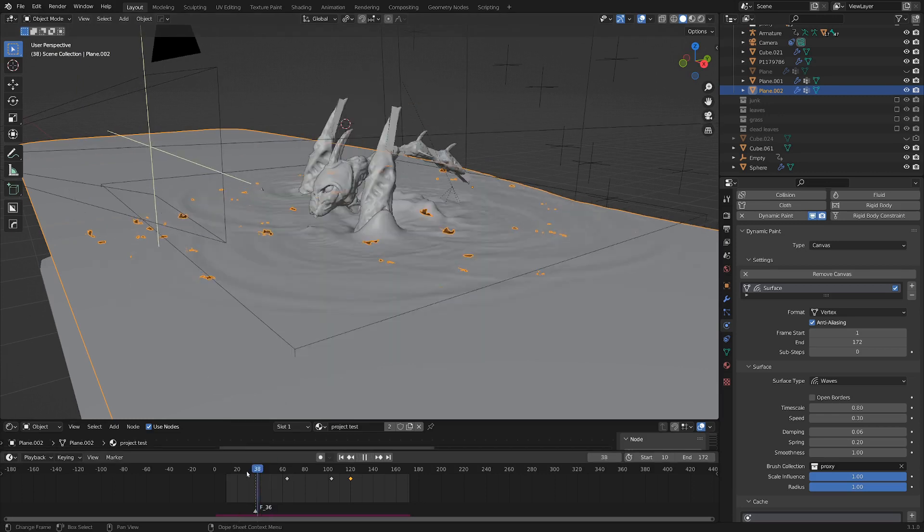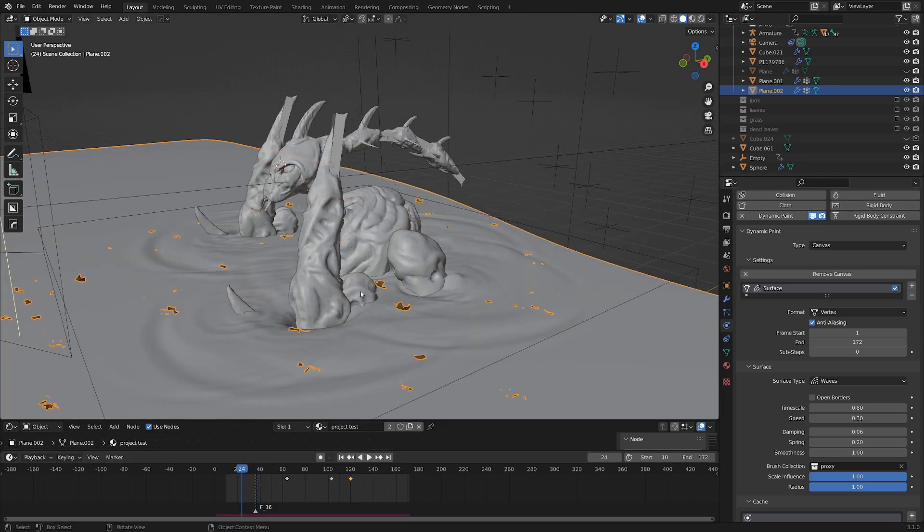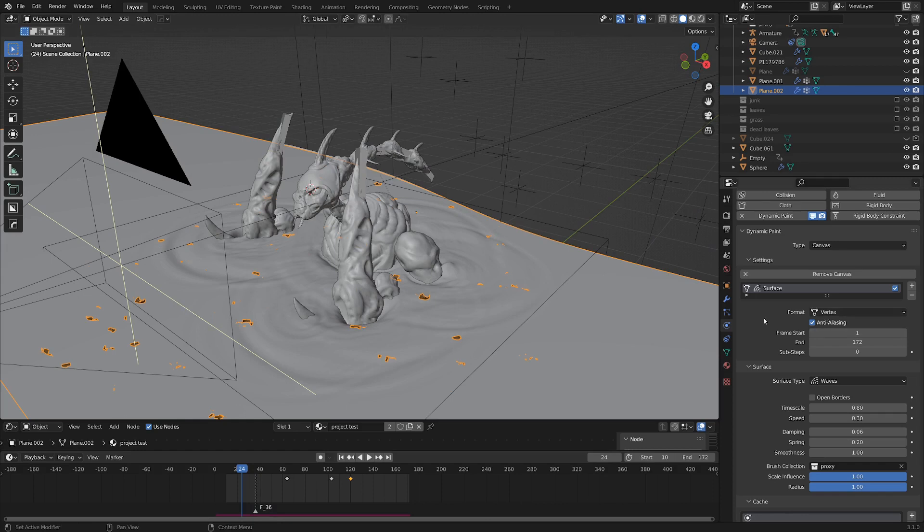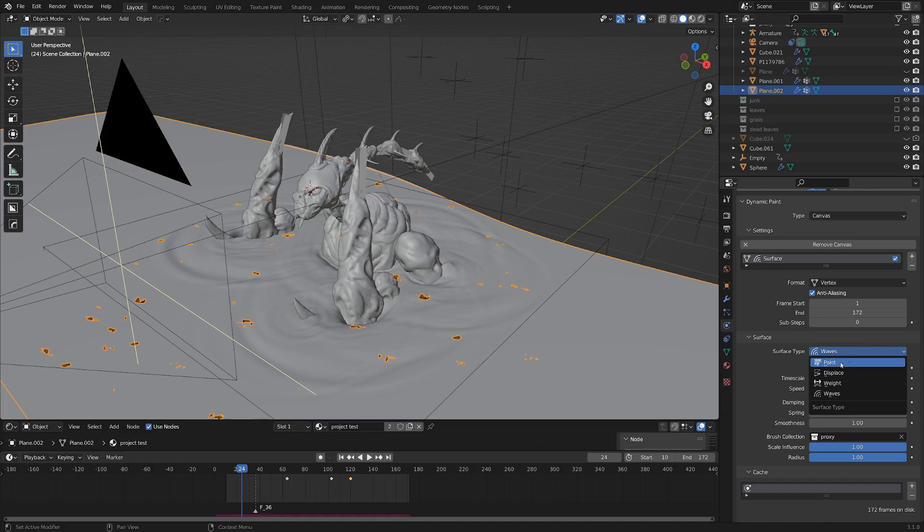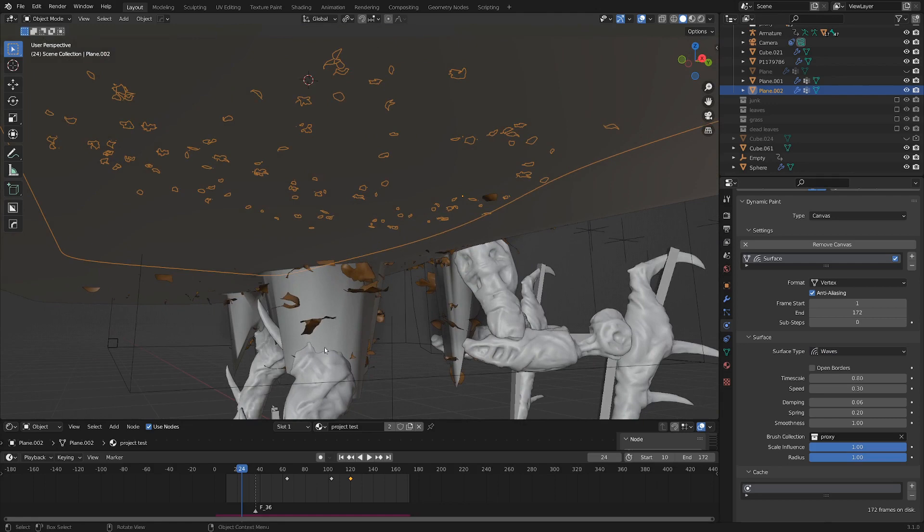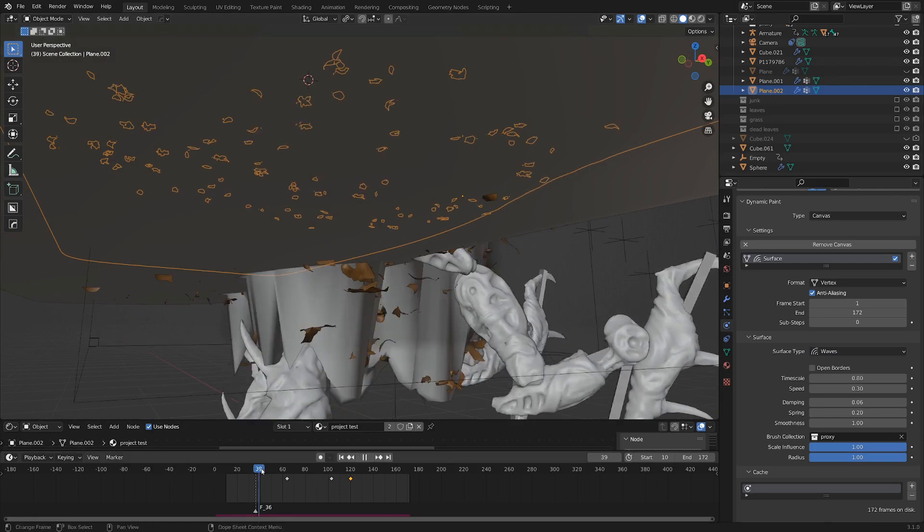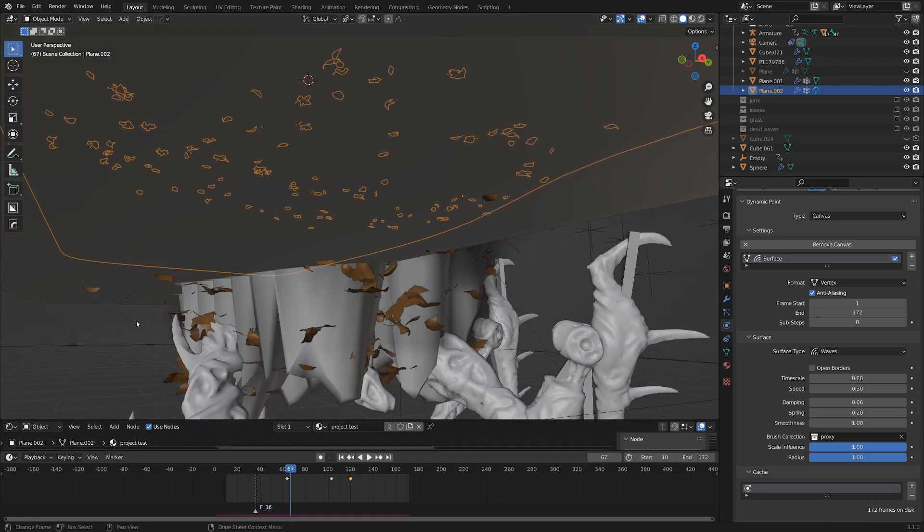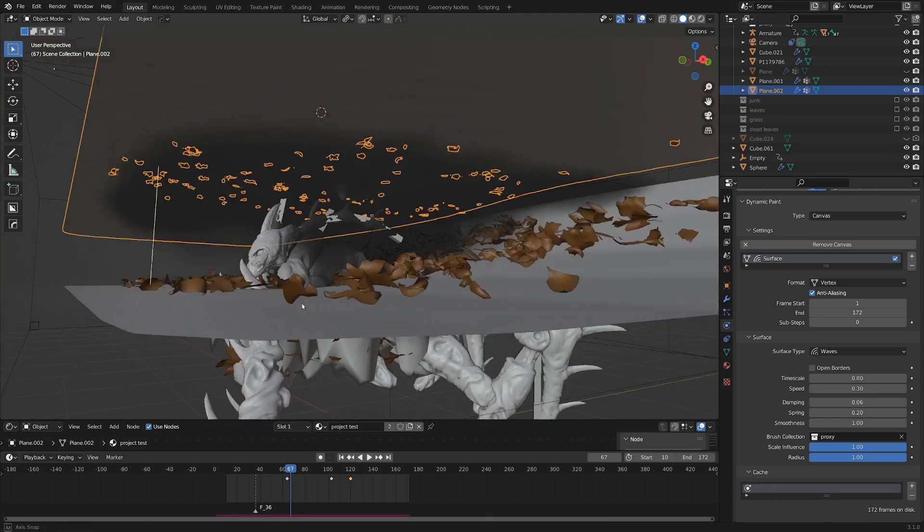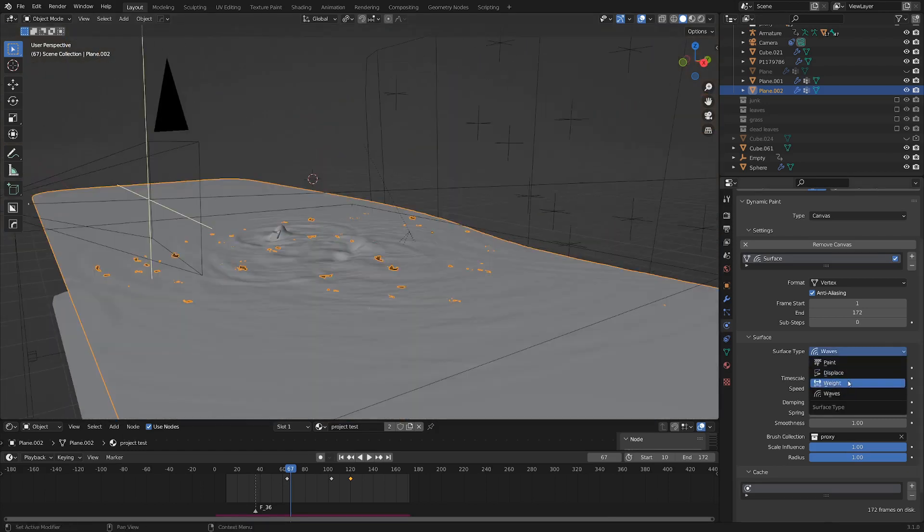And as the creature moves, it kind of brushes the canvas and creates these ripples, which you can get if you go down to the surface and set it to be waves. You can also do paint and have like a texture created or displace. And it'll do kind of what the ground beneath here is doing. As you can see, as he digs into the mud, it kind of displaces the muddy plane underneath. And then you can also set it to weight. And I've set the top one here to waves.